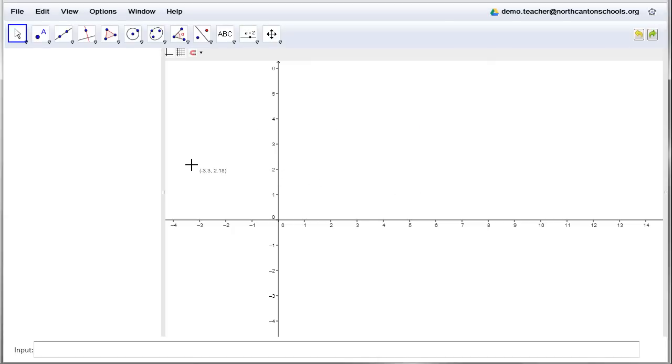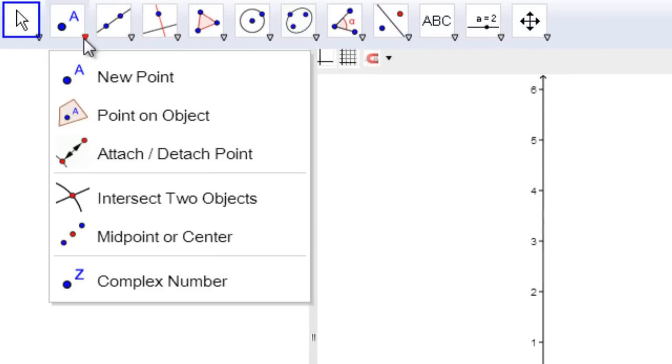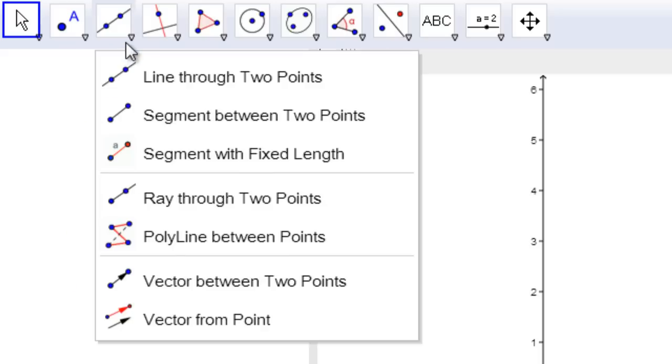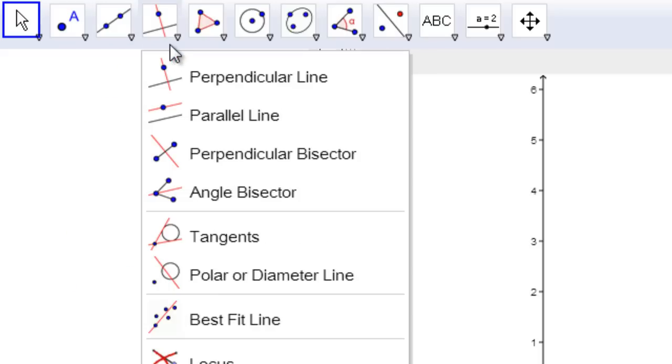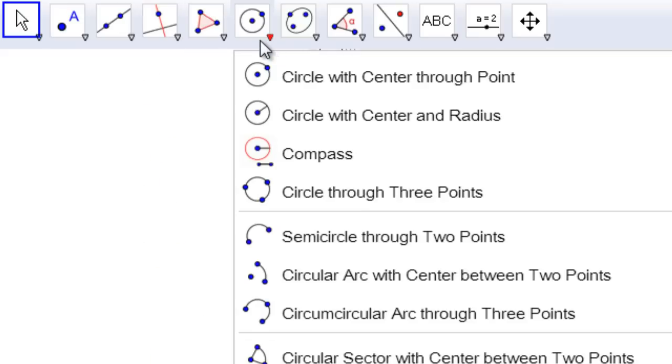All right, well here's where we can create and manipulate our geometric figures, and we've got lots of tools to help us do that. For example, if I come up here in the toolbar, you'll see I can make a new point, I can do intersections between points, midpoints, I can do lines, segments, rays, vectors, perpendicular and parallel lines, bisectors and tangents and polygons and lots of stuff.